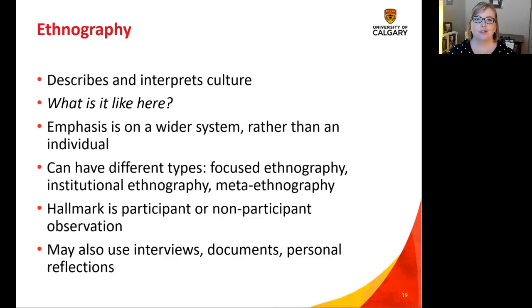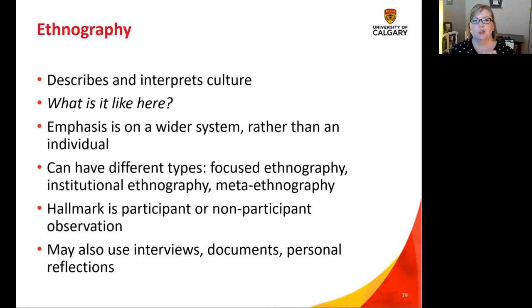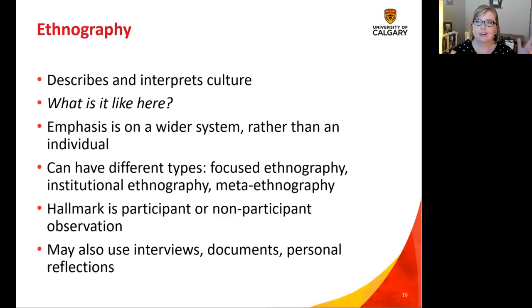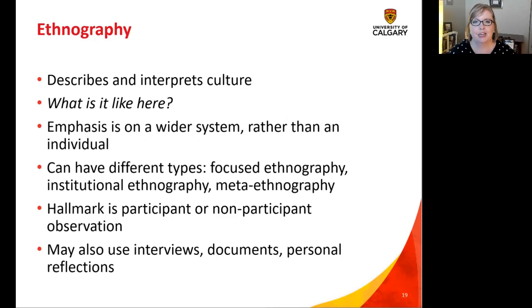Our next example is ethnography. Ethnography studies culture. Phenomenology studies experience, grounded theory studies process, ethnography studies culture. Ethnography essentially answers the question: what is it like here? It's not about looking at one individual person — it's about the whole system and the culture of a place. Classic ethnography began when researchers would go to an indigenous community and ask about its culture, and initially ethnography was quite fraught because of cultural, colonial, and imperial implications. But now it's often used in a really constructive and very different way.